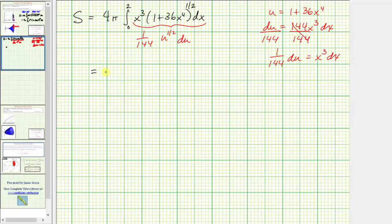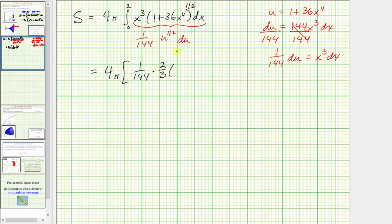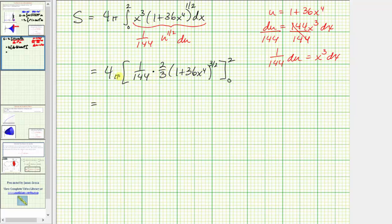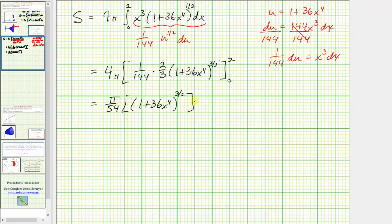Integrating, we have four pi times one over 144 times the integral of u to the one-half with respect to u, which gives u to the three-halves divided by three-halves, or two-thirds u to the three-halves. Substituting back in terms of x, we have times two-thirds times the quantity one plus 36 x to the fourth, raised to the three-halves. The limits of integration are still from zero to two.